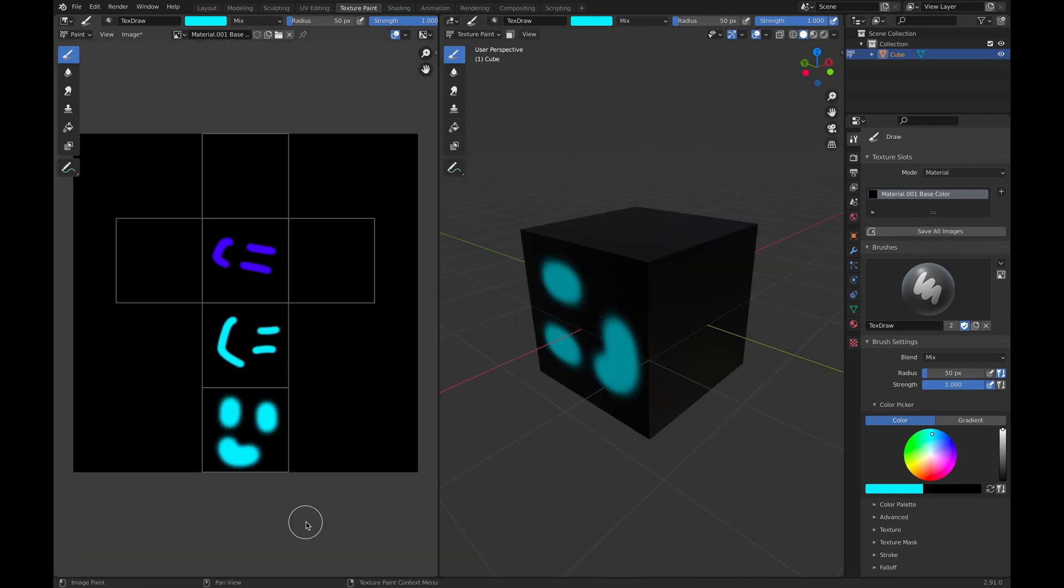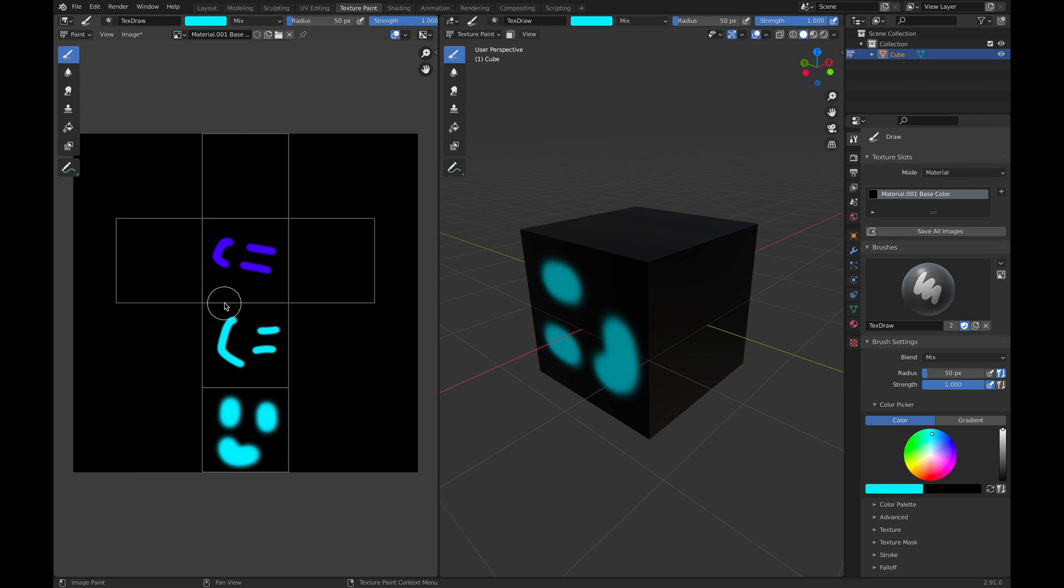After you finish making your content in whatever 3D software of your choice, this is what we're going to need: this image right here of the unwrapped texture. This is what we're going to put into our projection mapping software and then it's going to take it and wrap it around our 3D object once again. That's great! We now have our projection content.